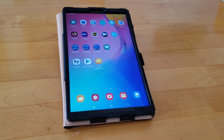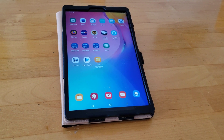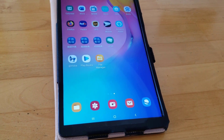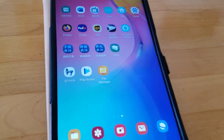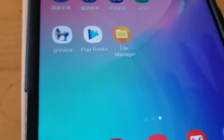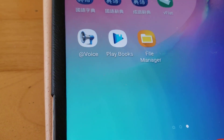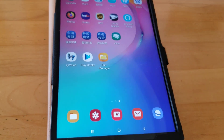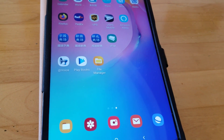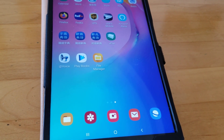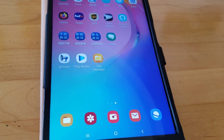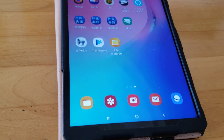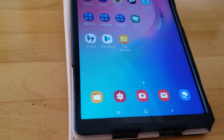A few days ago I showed you how I read Chinese books on this tablet using Google Play Books app. Now I'm going to show you another way which I use to read Chinese books, as well as have Chinese books read to me in Chinese, using this app.